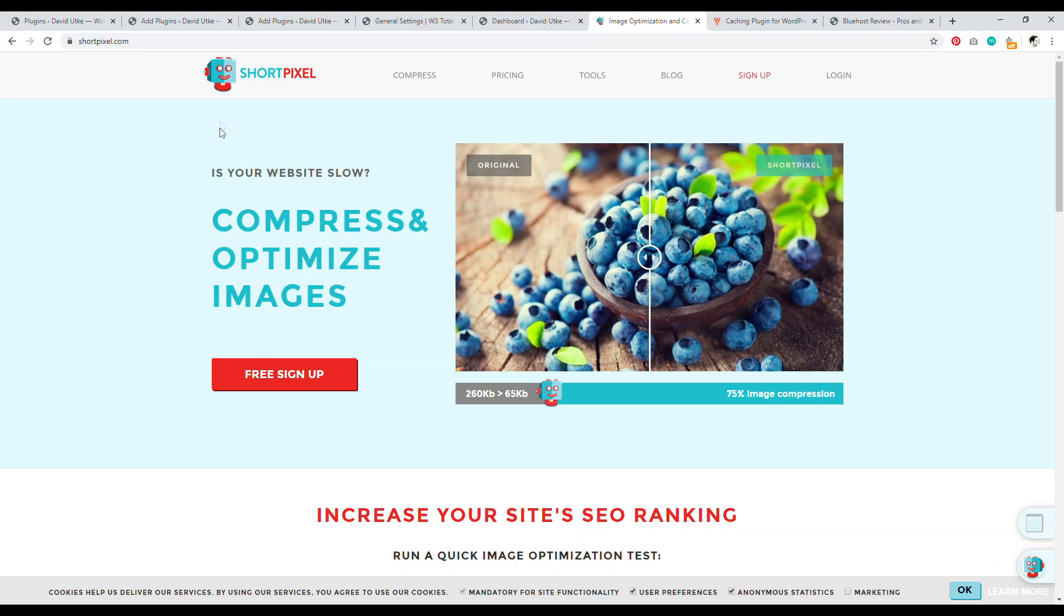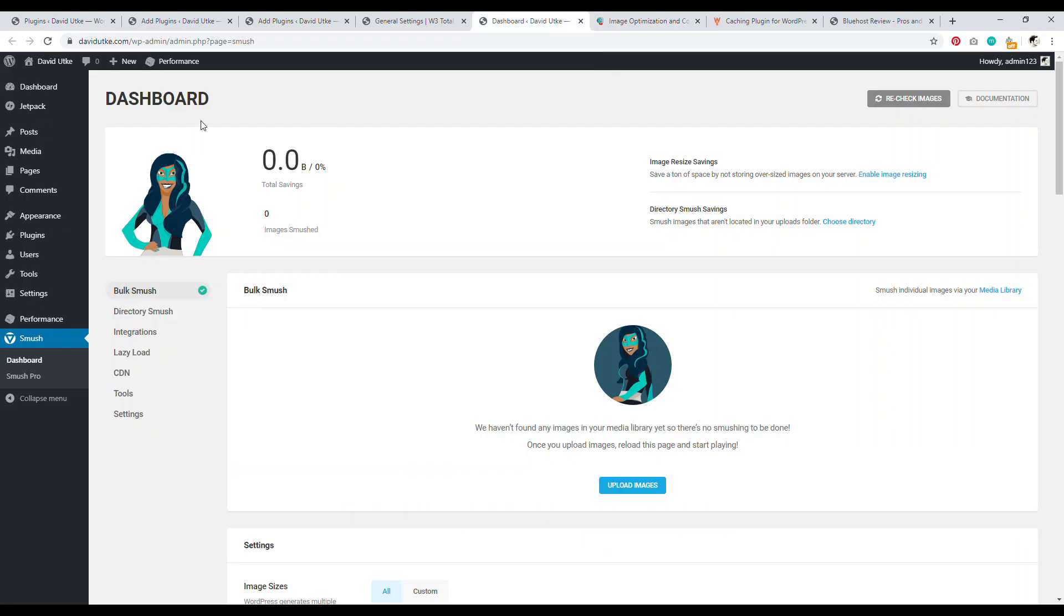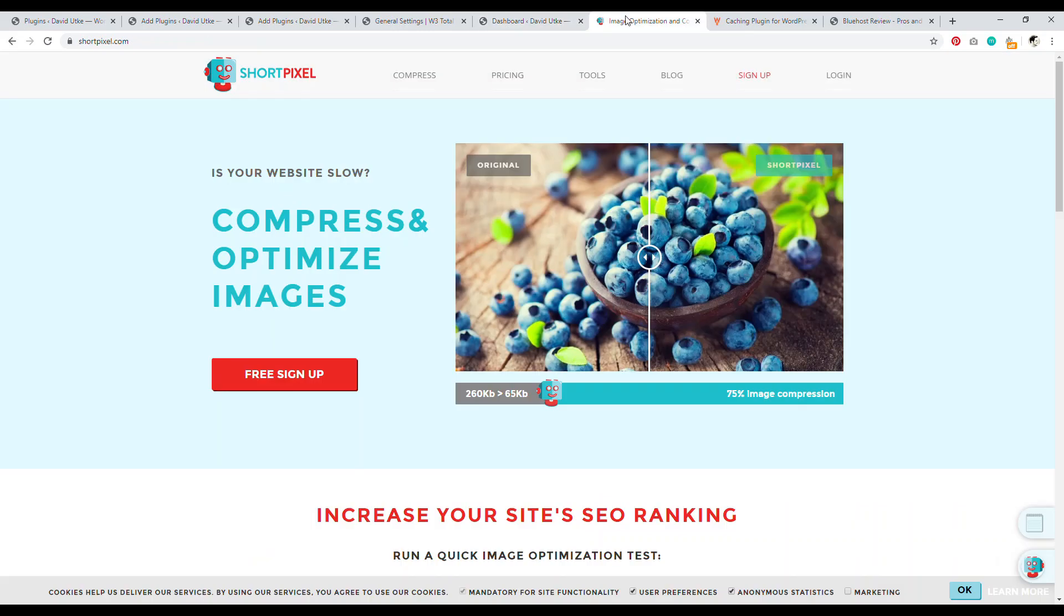Now, the first one that you should also know about is Short Pixel because Short Pixel is basically a premium image optimization plugin. So it's the kind of the big brother to smush. So if you're looking for a premium plugin that does a better job, Short Pixel, I would go with.